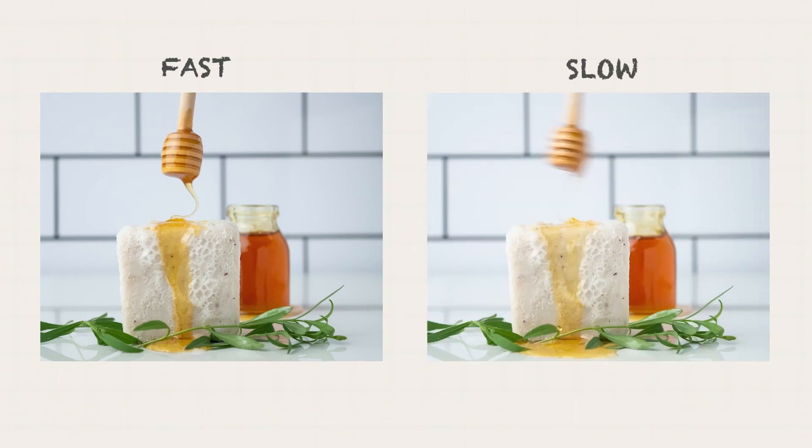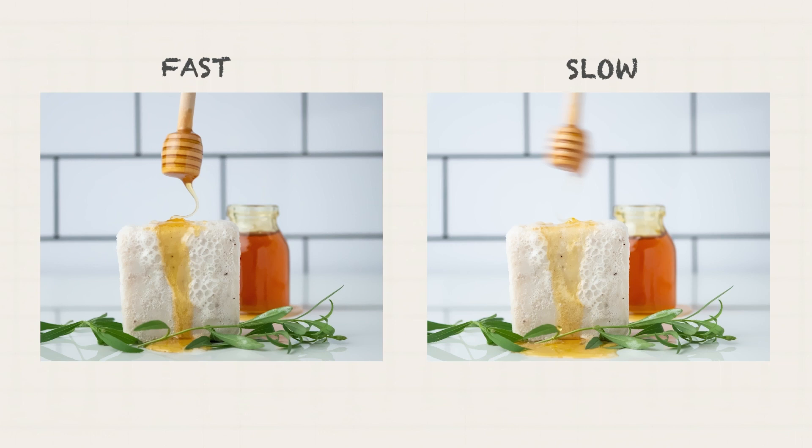A slow shutter speed, on the other hand, will create a motion blur in a moving subject. This effect gives life to the movement.